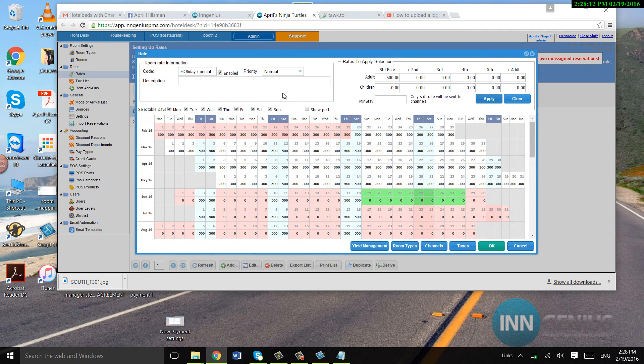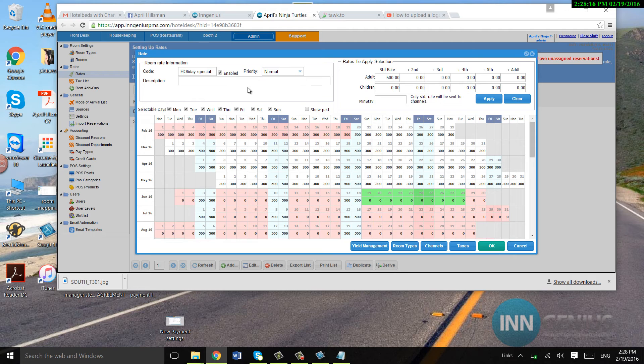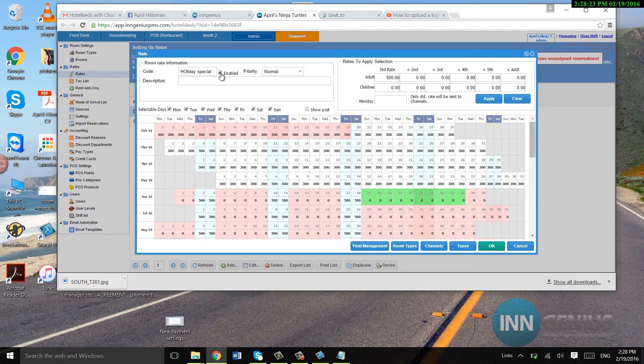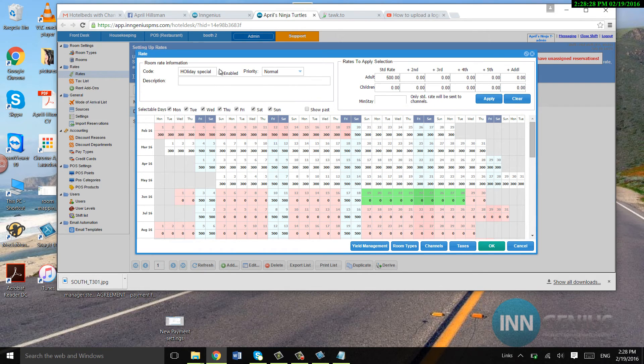So, you can go ahead and select a priority. Also, let's say after a while, I don't want this to be on my front desk anymore. I can disable it by unclicking enabled, and that will take it off from the rates.